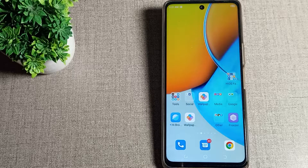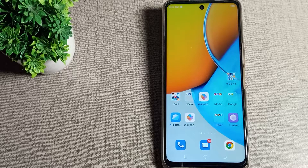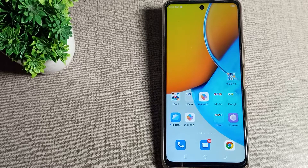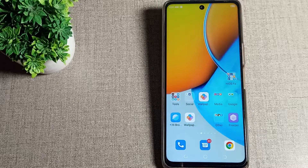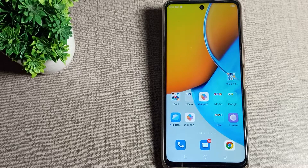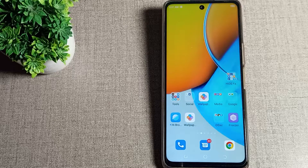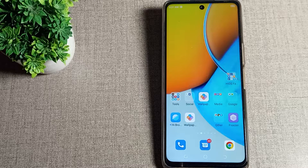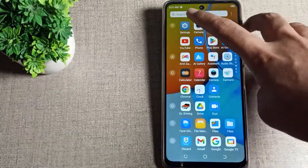Welcome back to my new video and my new channel. Today we are going to talk about how to set a downloadable wallpaper on your Android phone. I will show you in this video. Before starting, please subscribe to the channel and click the bell icon and like my video.